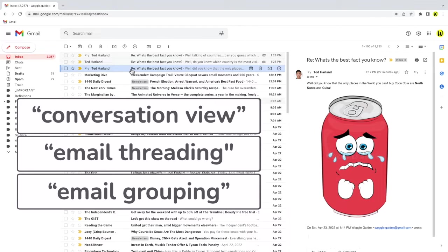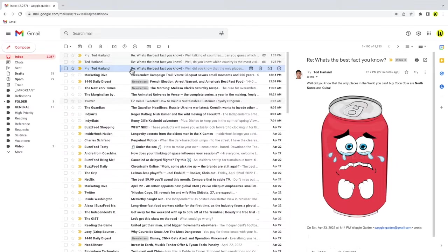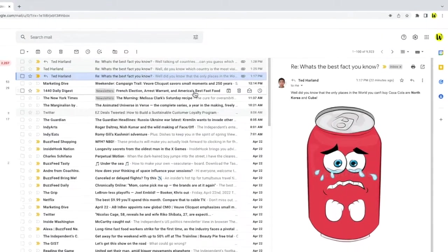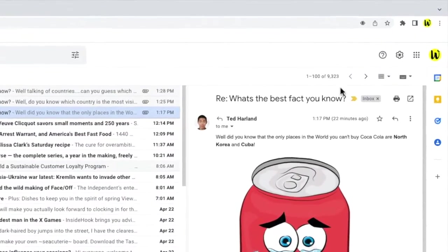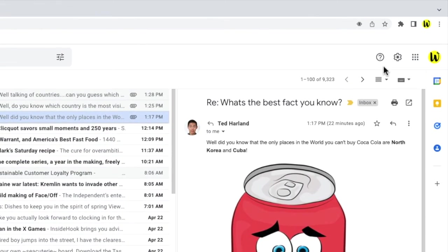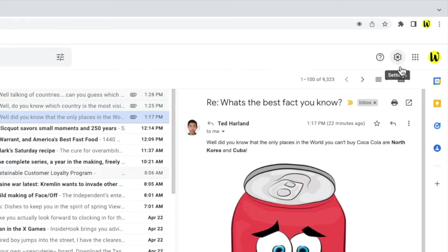To do that we first need to go into the settings in Gmail. I'll move my mouse to the top right of the inbox. You'll see there's a number of icons shown here, but the one I'm interested in is the cog or gear icon for the settings section. Let's click on that.